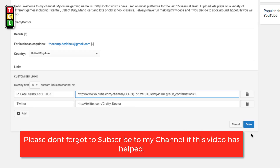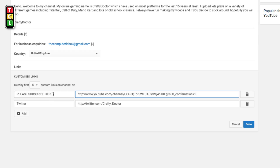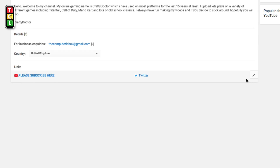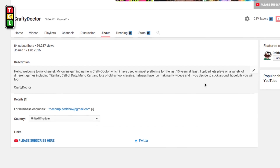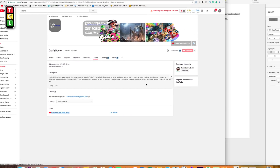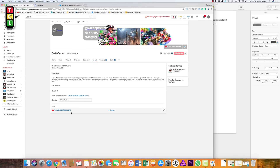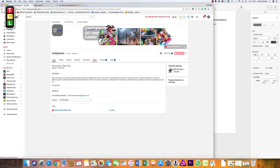I'll leave it like that for now and click Done. At the moment it's going to show two buttons — Twitter and 'Please Subscribe Here'. Click Done and you can see how the button is going to stand out. Going back to the main channel, you can see 'Please Subscribe Here' alongside the Twitter icon because I've also added Twitter in there.